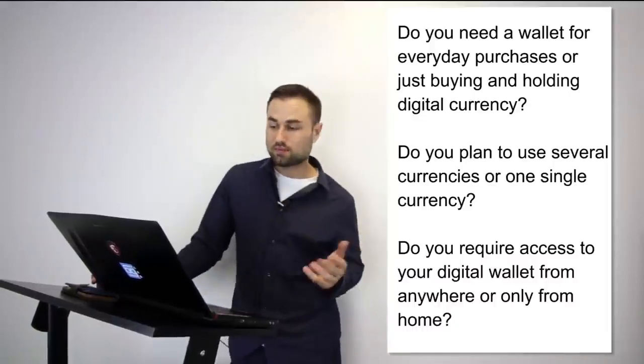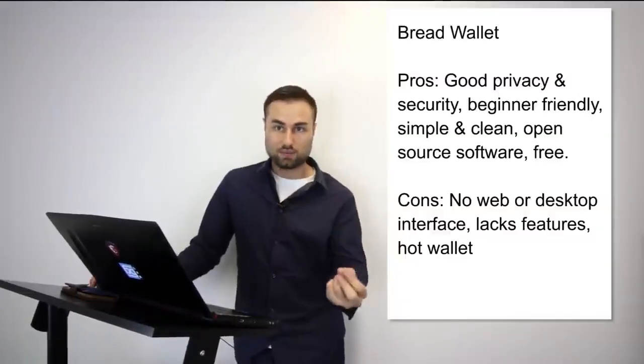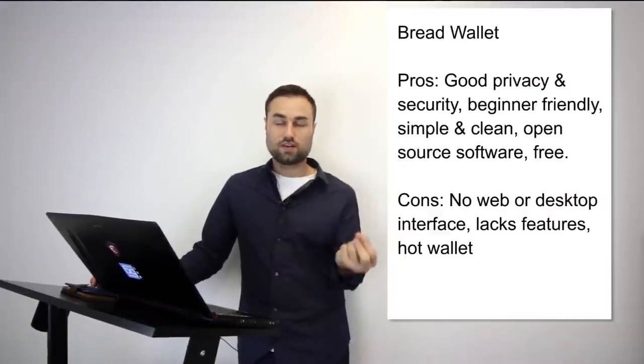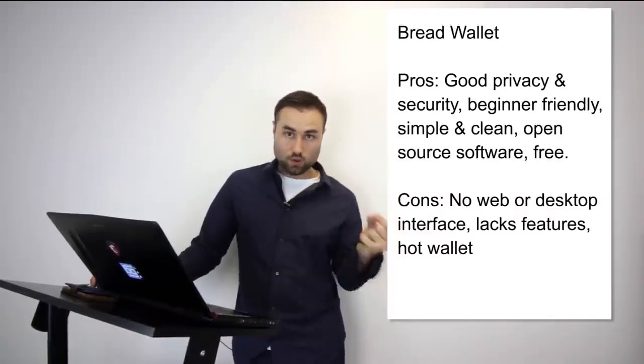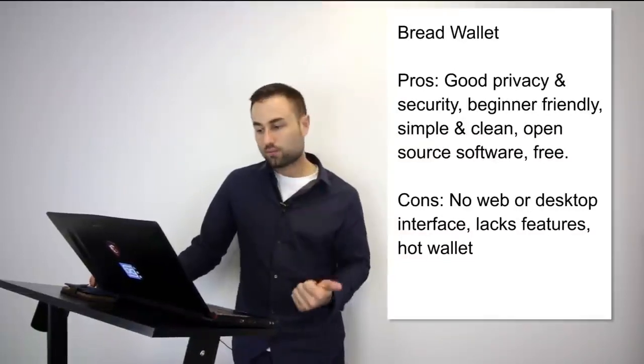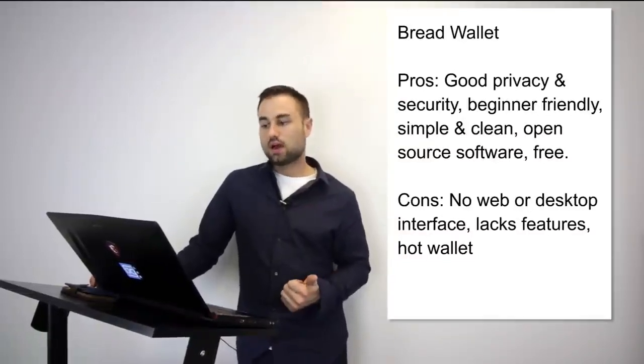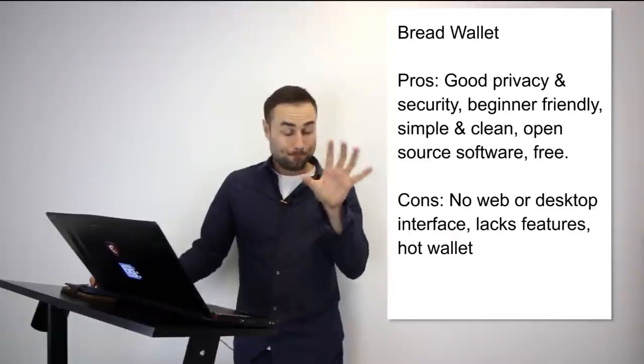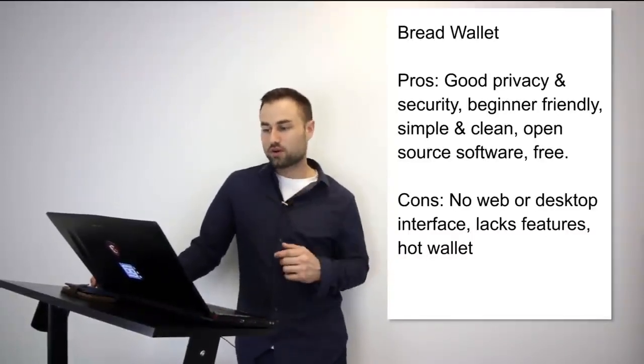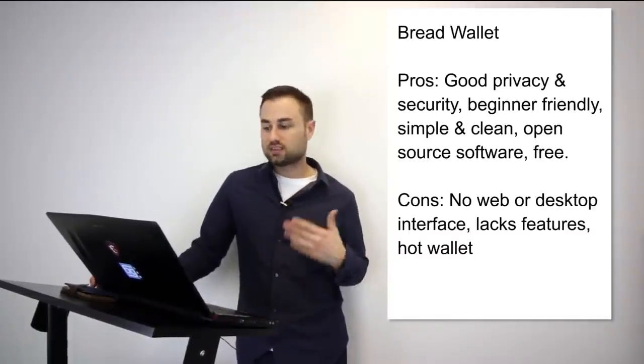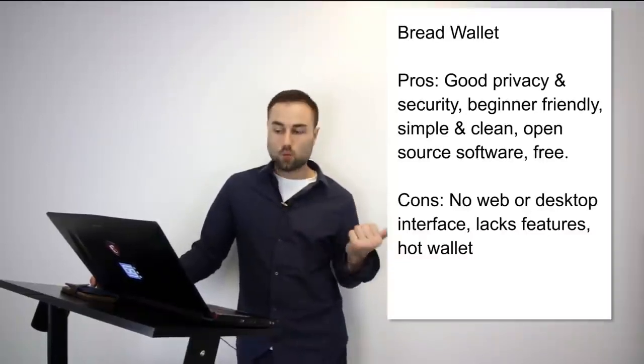Now we're going to get into the nitty-gritty stuff - the actual recommendations, applications, and I'm going to have pros and cons for both. First one is the Bread Wallet. Now the Bread Wallet is a simple wallet - it's literally made for a child because the user interface is so simple. It's specifically just for Bitcoin, no other currencies. The pros are it's very good on privacy, it's beginner friendly - like I'm telling you, when you see it, it's simple, dead simple.